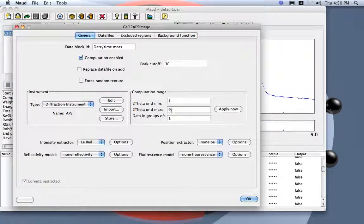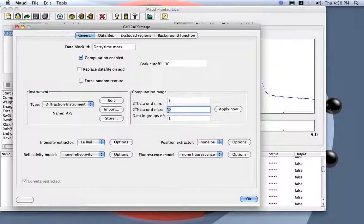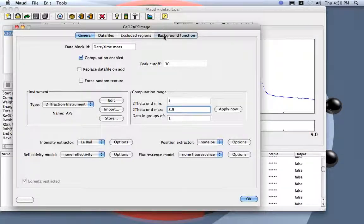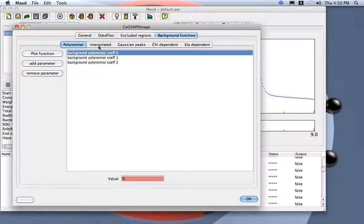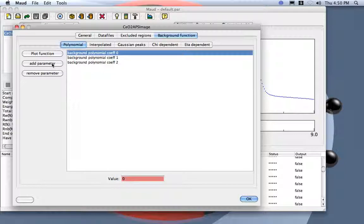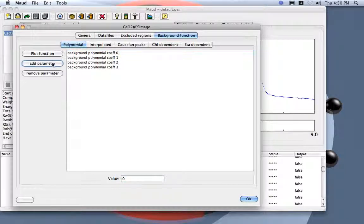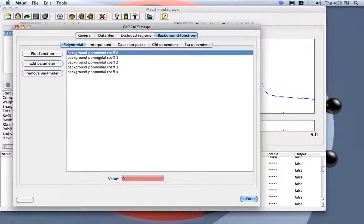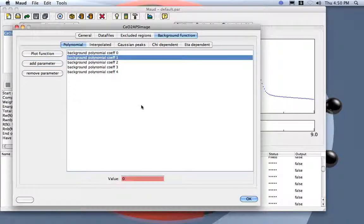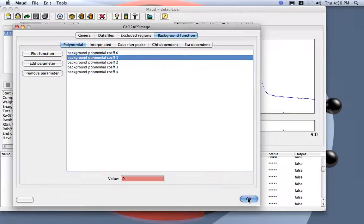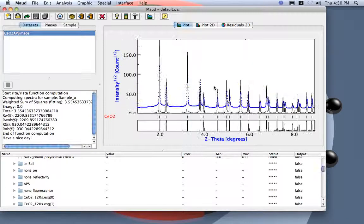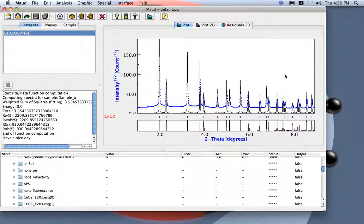Here I put 8.9 and I go to the background function and I add to the polynomial background two more parameters to get a 4 degree polynomial. Now I can start to refine.